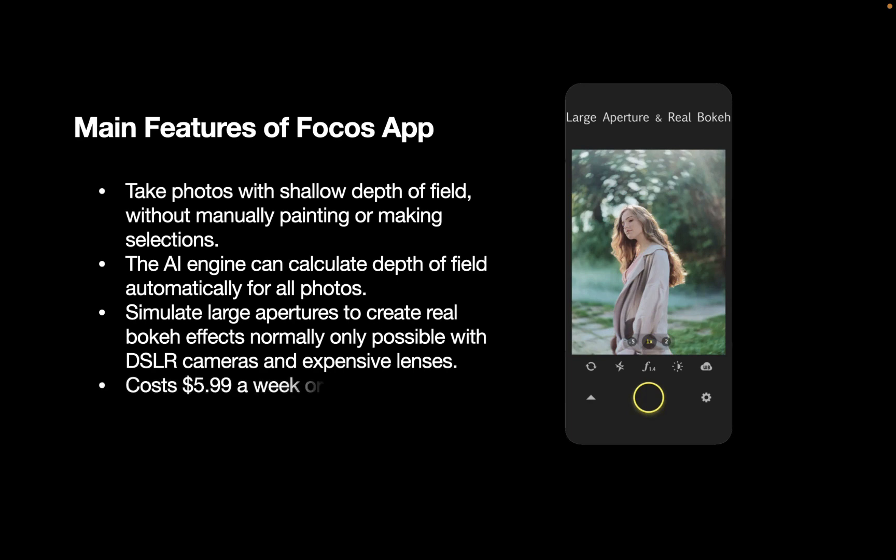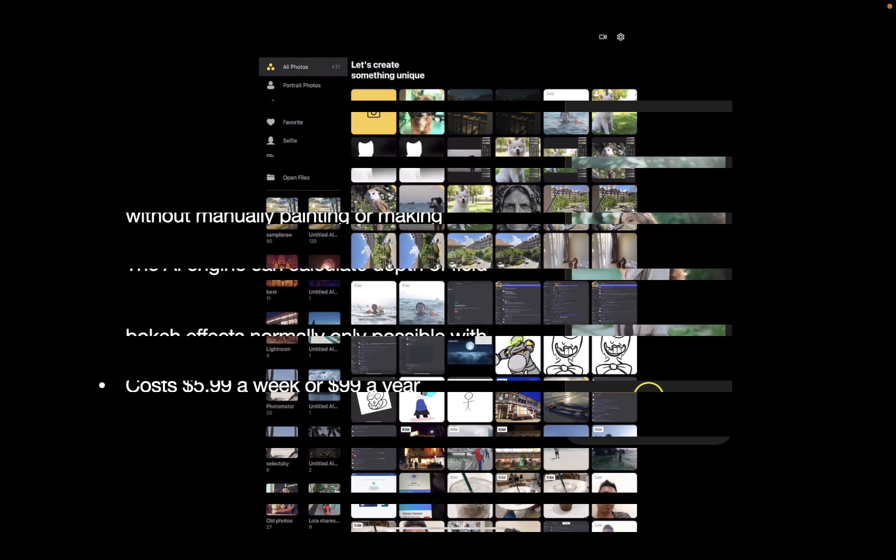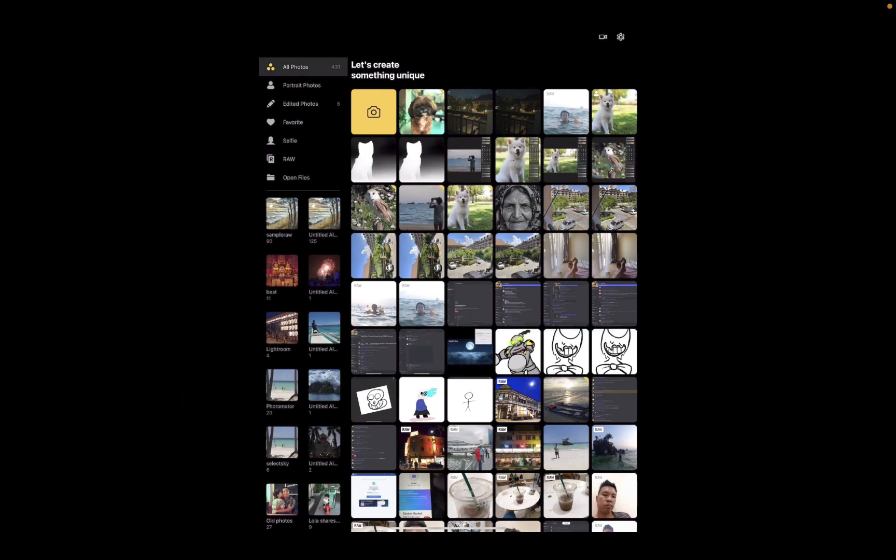It is pretty expensive though, and the price has risen in the past few years. Currently, it costs $5.99 a week or $99 a year. All right, so let's run through how to use the Focus app, which is an app which works for both iPhone and iPad. I'll be using the iPad though, as I'm using Focus more as a photo editor instead of as a camera, which can take portrait mode.